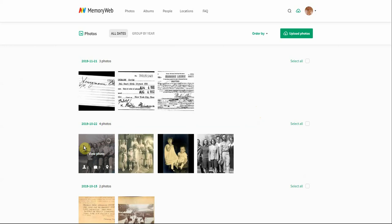In this view, when you hover over an individual photo you can see some information. First, we know that two people have been tagged just by looking at this icon showing the number two. This photo is not in any albums — you can see that by the icon and the zero — and the photo also does not have any location tagged to it. That's not surprising because this is a scanned photo, so that information won't come in with the file naturally.